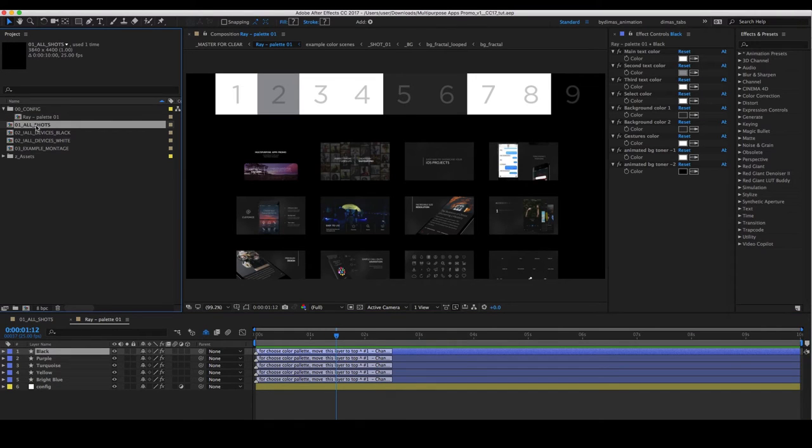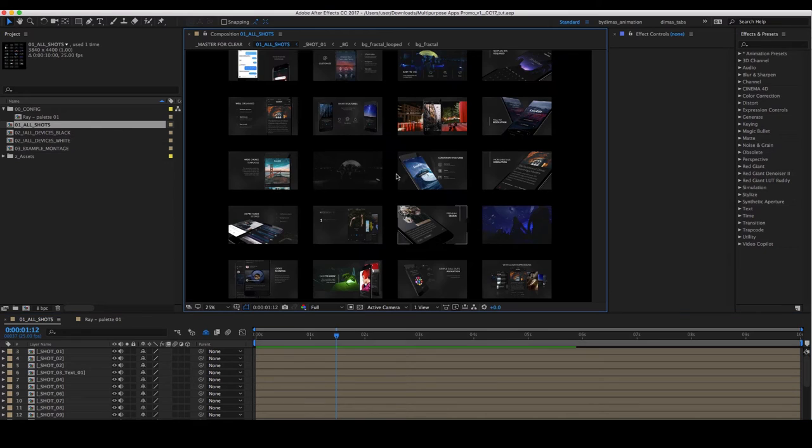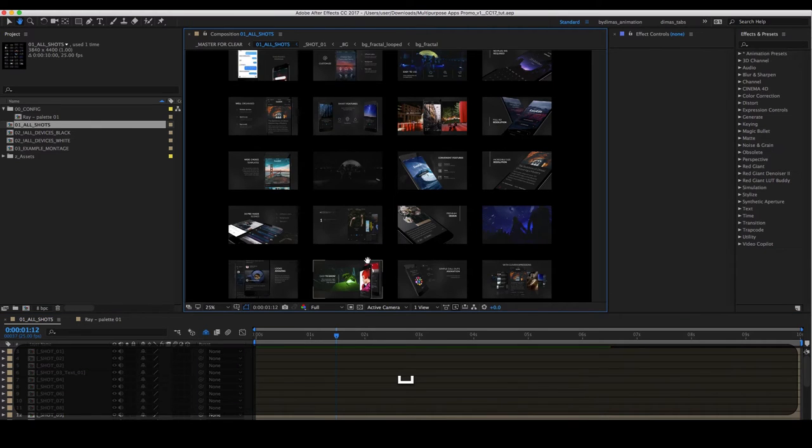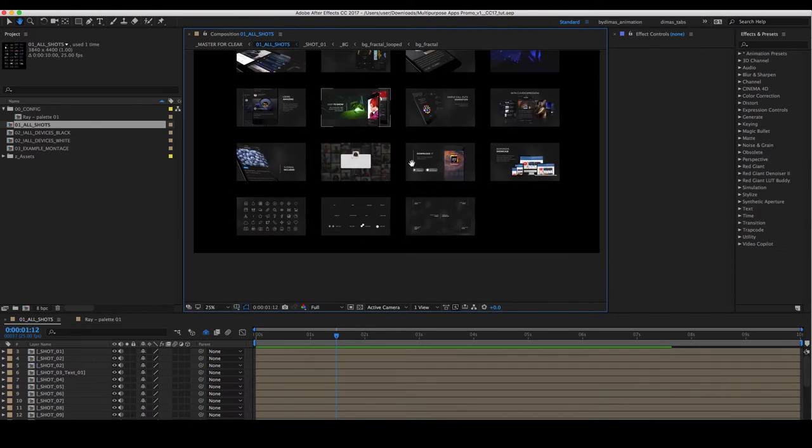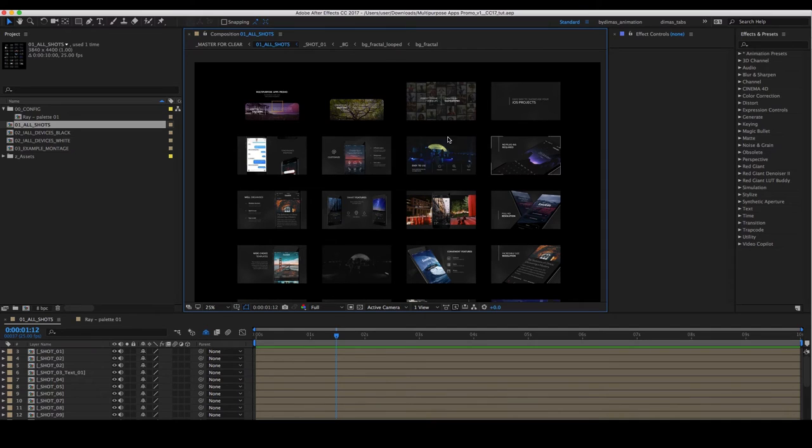Then composition with all shots. From here it's convenient to choose the right shot and move it to the installation.